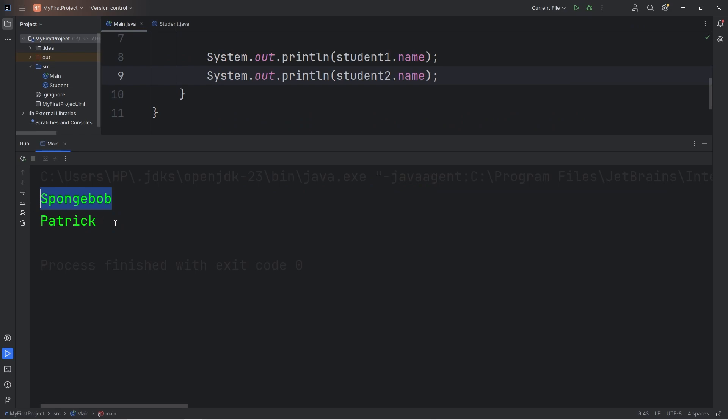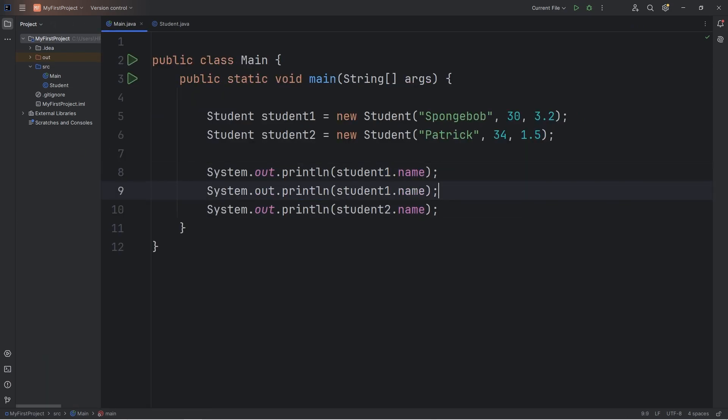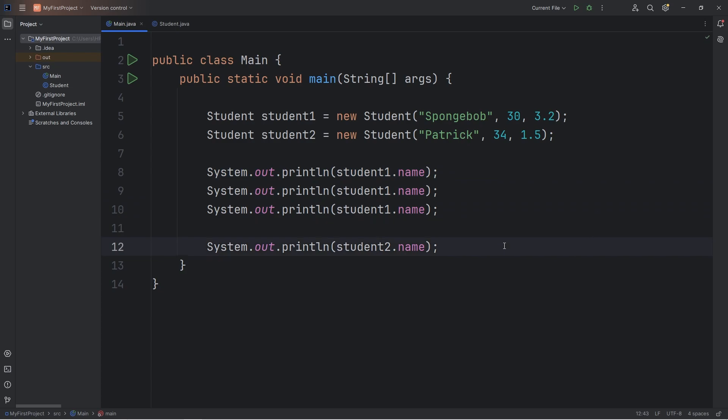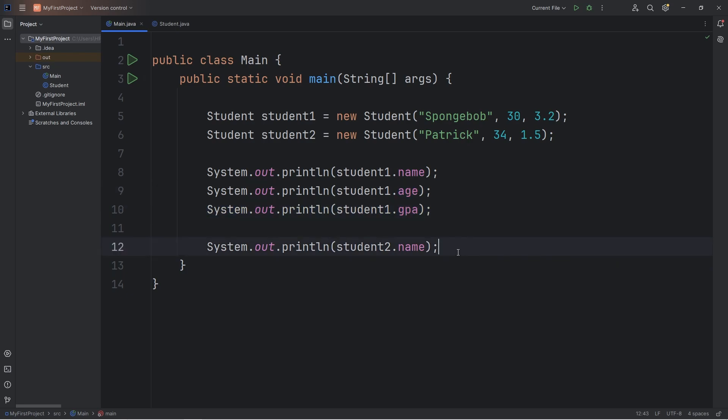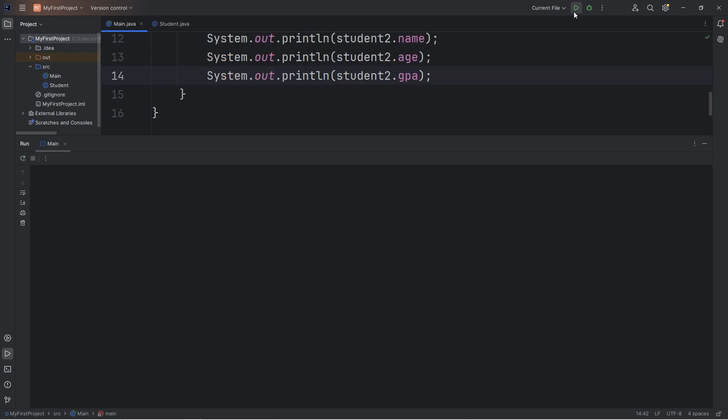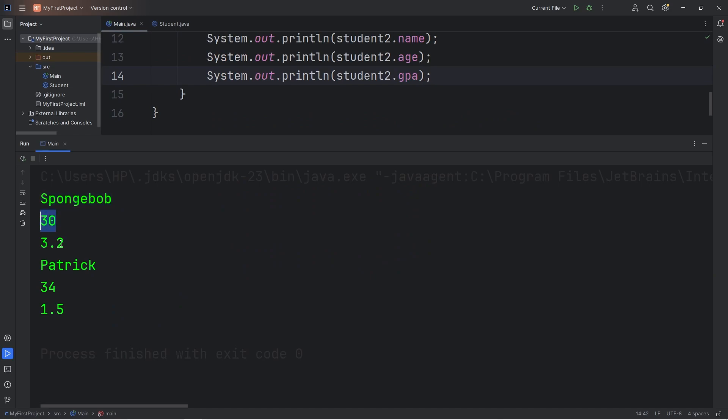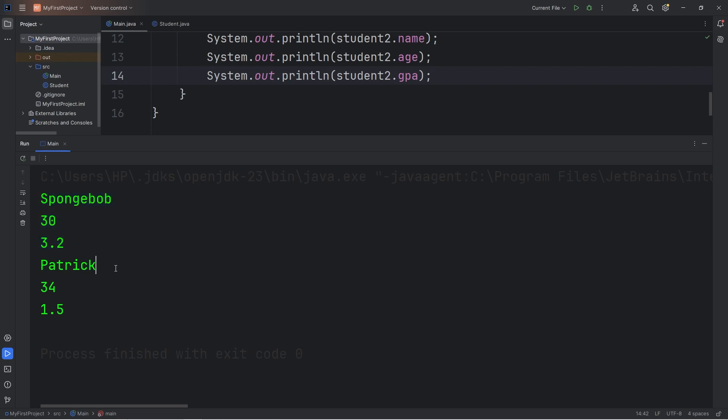We get SpongeBob and Patrick. Let's display some of the other attributes. We have name, age, GPA. We'll do this with student 2 as well. Student2.age, student2.gpa. SpongeBob. SpongeBob is 30 years old. SpongeBob's GPA is 3.2. These are all the unique attributes of our student object, student1. Student 2's attributes are Patrick, age is 34, GPA is 1.5.